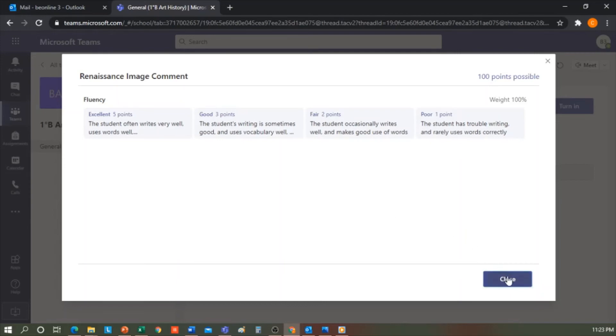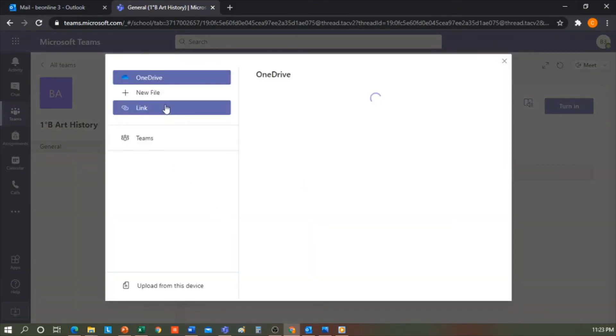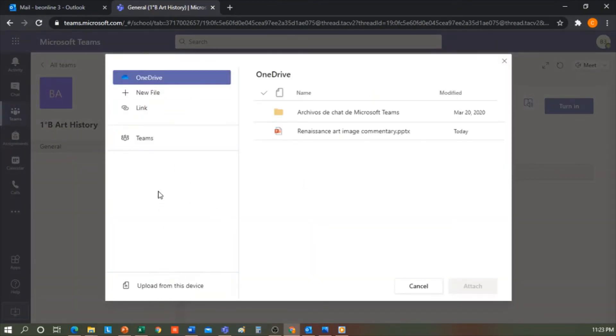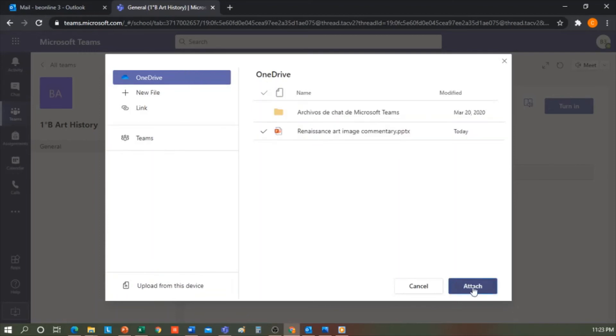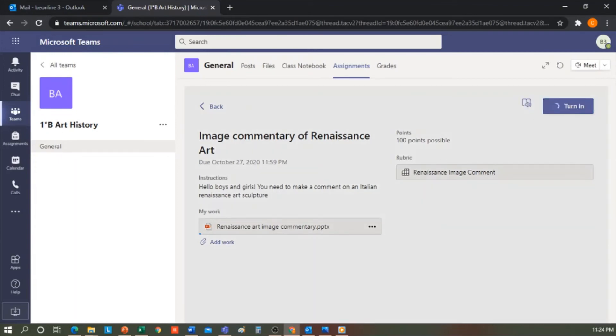So from here, students can add their work. They can upload the work from their OneDrive or a link from Teams or from their device. I'm going to upload this from my OneDrive. I click to attach, and then click turn in. It's uploaded and delivered.